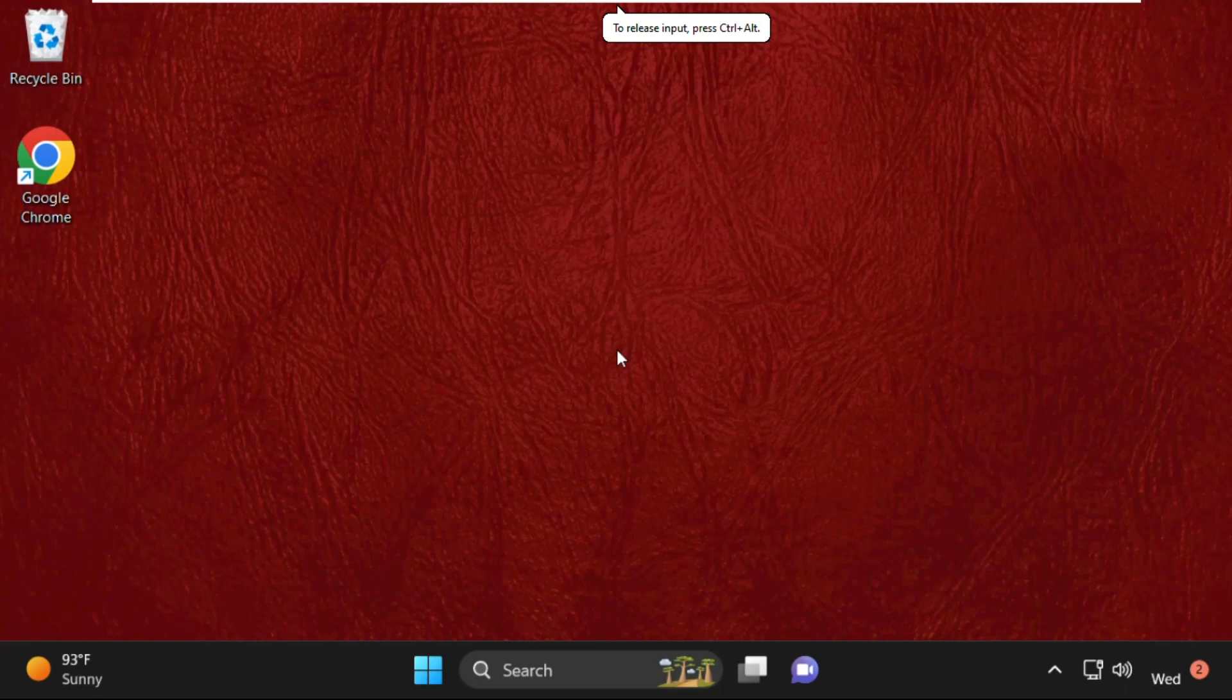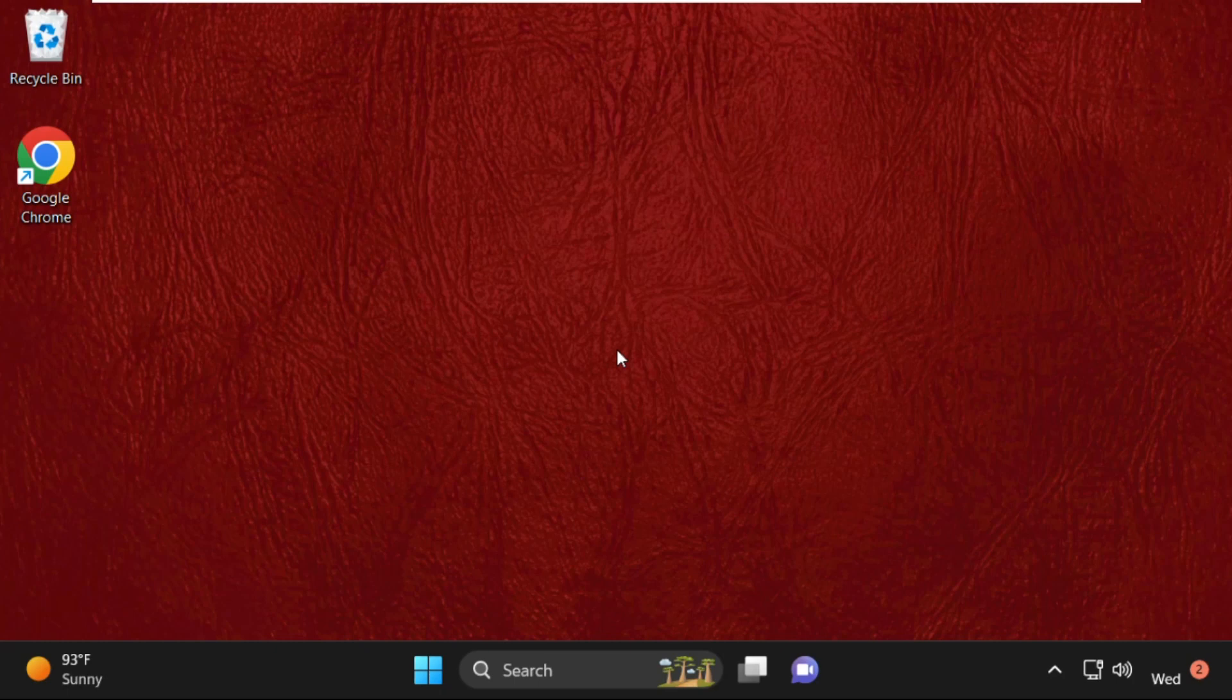Hey guys, I'm going to show you how to fix computer freezing problems on your Windows 11 system. First of all,